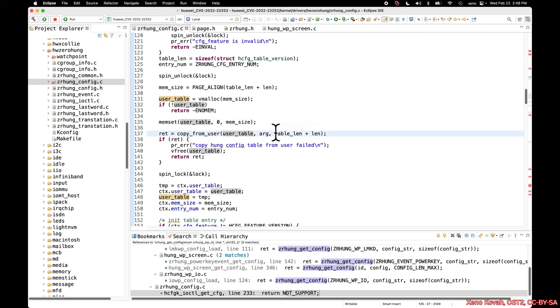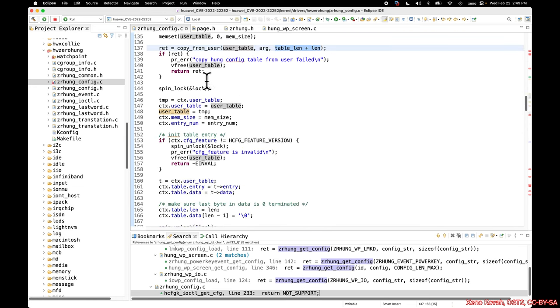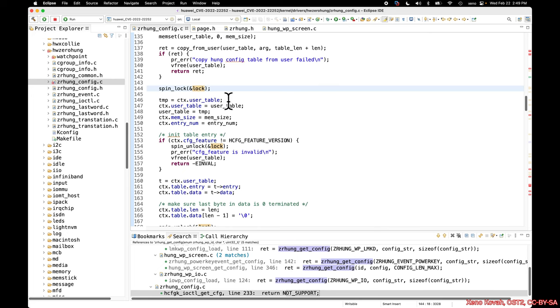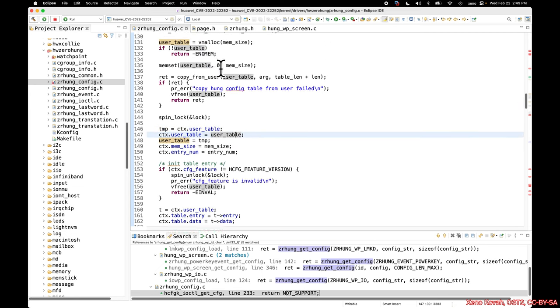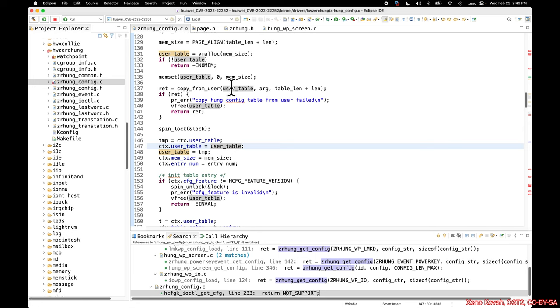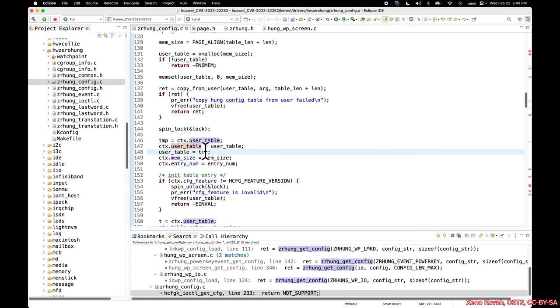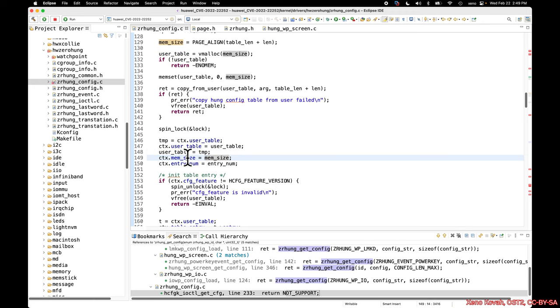Then it takes that calculated size, the hard-coded size, plus the attacker-controlled size, and copies that into the user table that it just allocated. Now we see another lock, and that means it must be accessing something like context, which requires mutual exclusion. So now it's accessing context user table, and so it's taking whatever is there, sticking in something called temp, taking the user table that it just allocated and memset and copied from user space, putting that into the context user table. So the global has been updated, and then the temp is set to the local variable, and then it does the mem size into the context and the entry num into the context.